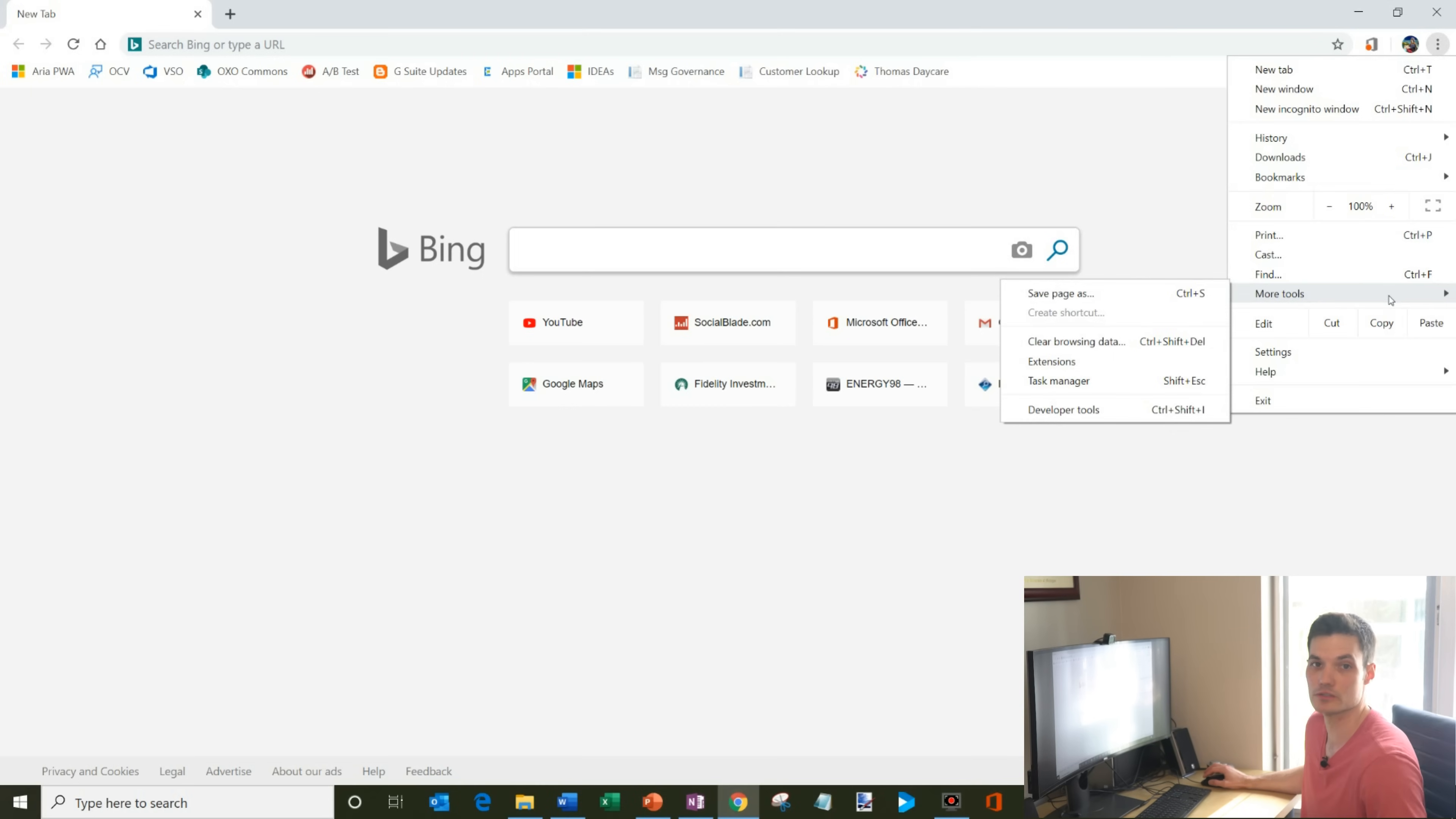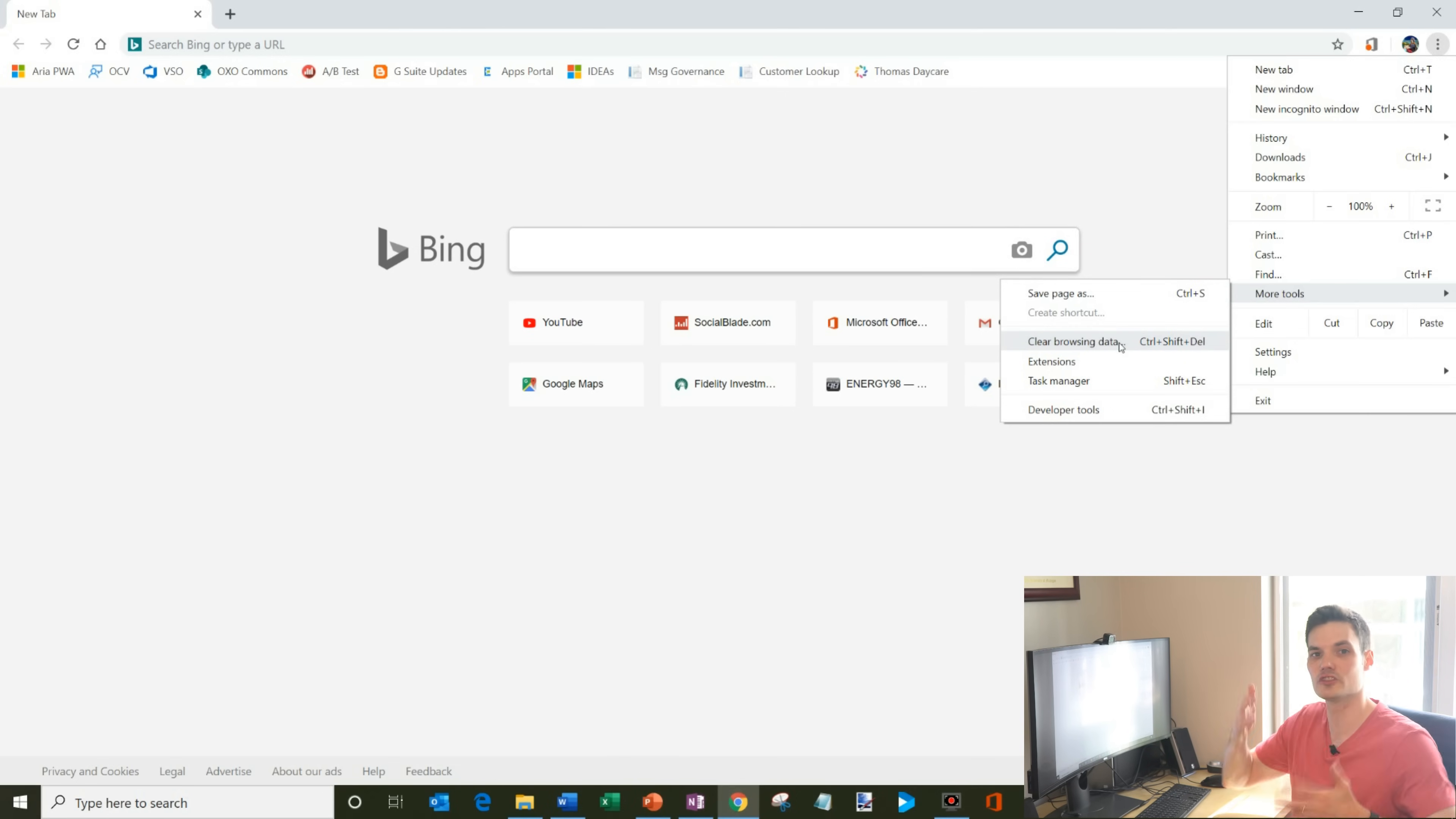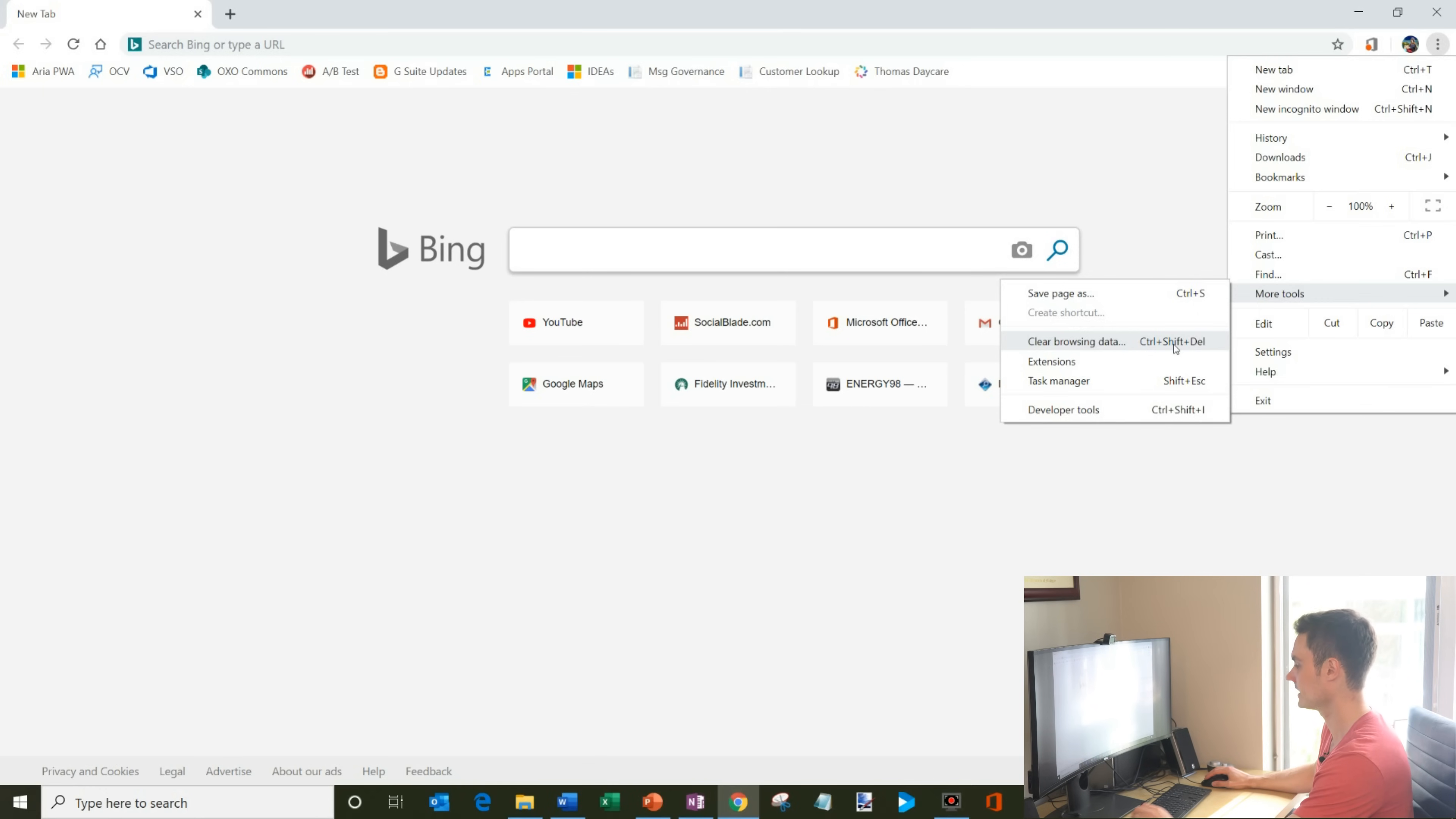Within the menu, we want to go to more tools and within more tools you'll see something that says clear browsing data. What you can also do is if you don't want to jump through these menus and have to find it that way, you can also just click on the shortcut key which is control shift delete.